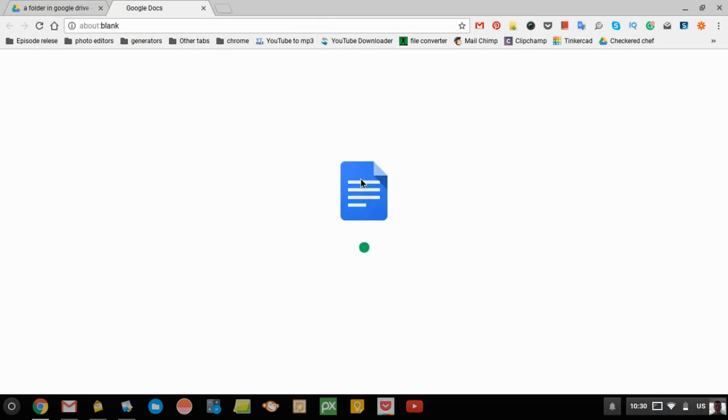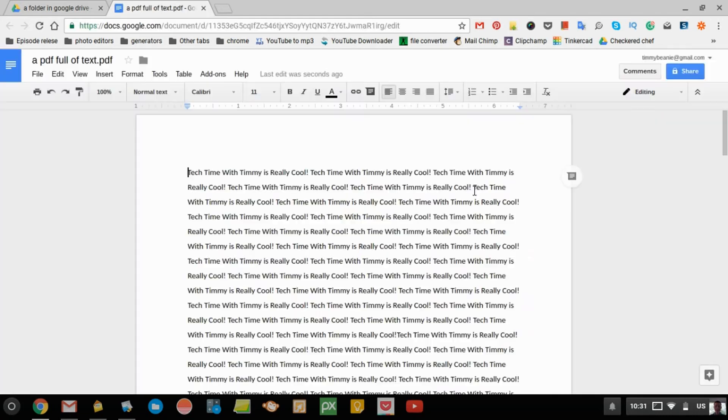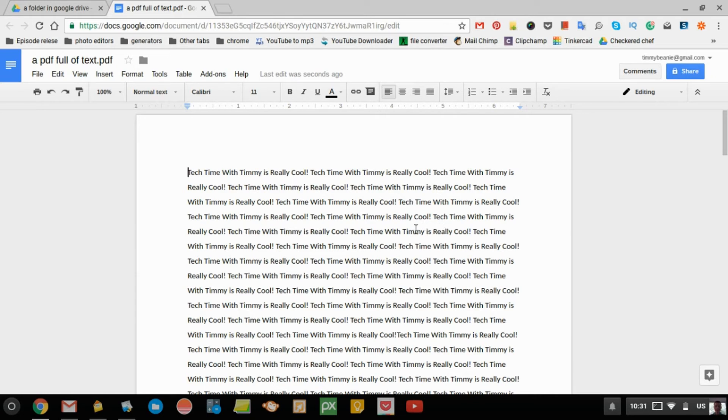And in a new tab, it opens the PDF as a Google Doc. So now, as you can see, all the text that was on the PDF document is now in a Google Doc, and you can edit it.